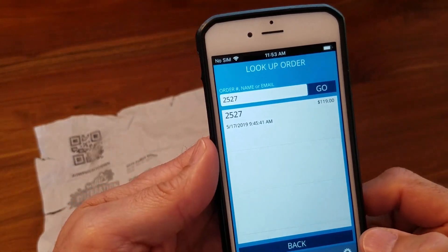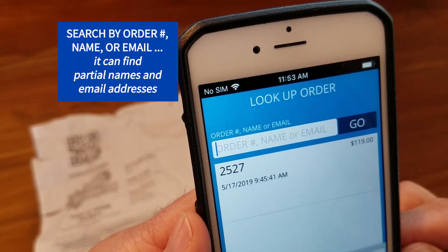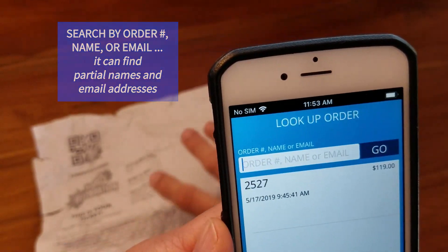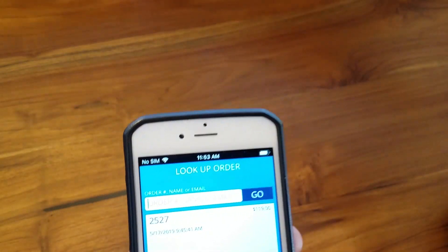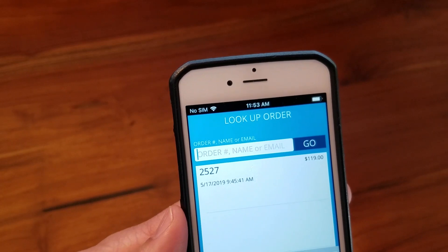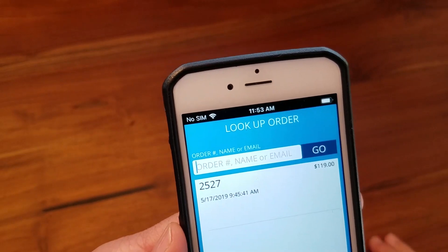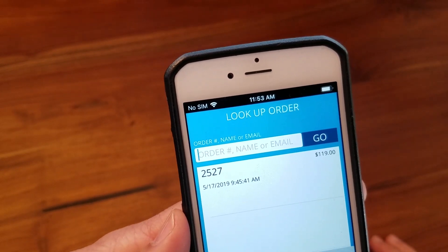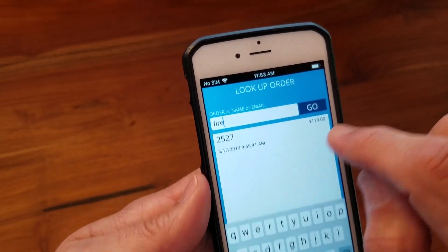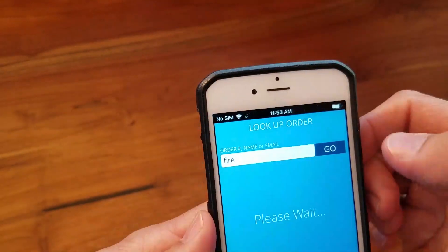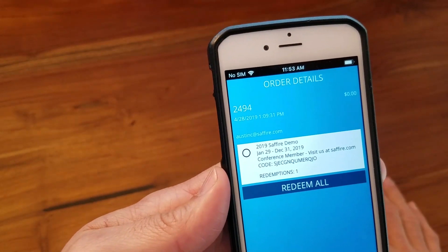Back at the order number screen, you can also search by name or email. If a ticket is totally unreadable — meaning you can't read the QR code or either of the other two codes — or if someone gets to the gate and realizes they left their tickets in the car, you can search for part of a name or email. It doesn't have to be the full name or address. Let's search for a purchase made by someone at Sapphire — I'll put in 'fire' and search. It finds several results. Select the correct one, click on it, and redeem it just like the others.